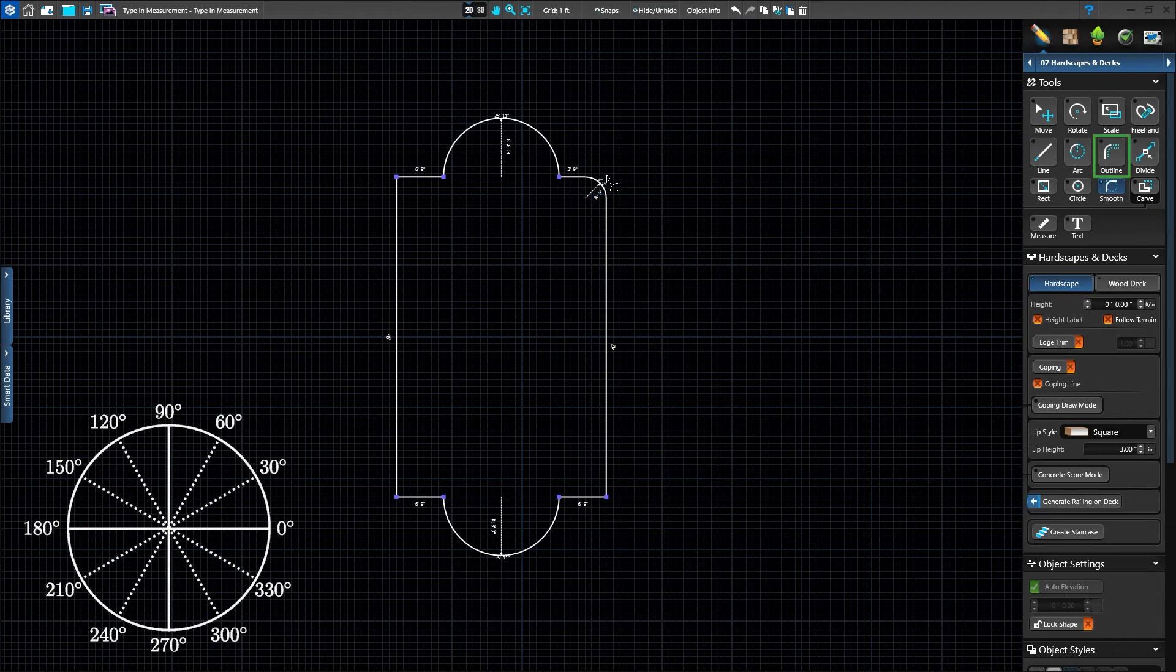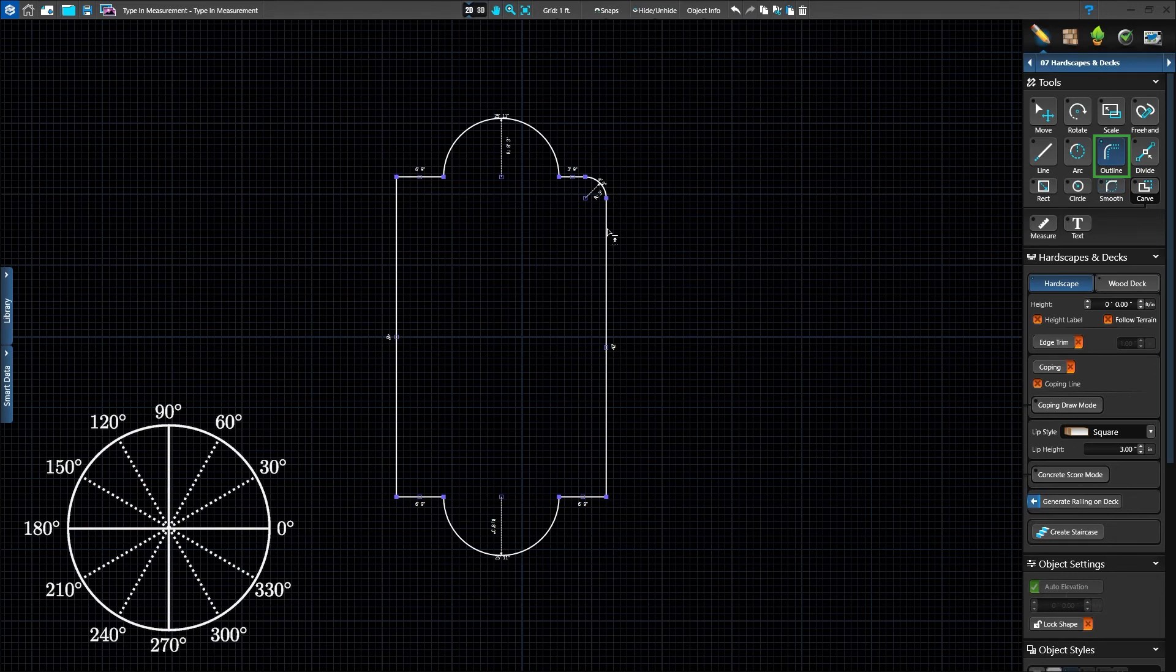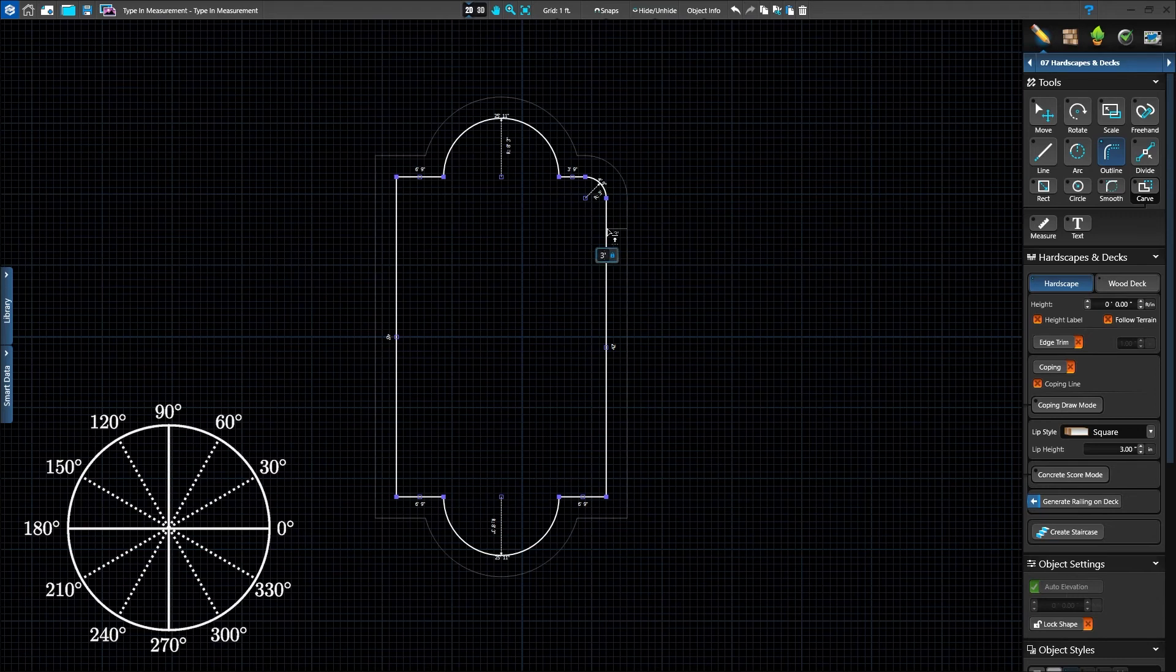Next, activate the outline tool. Left-click the shape to use it as a guide. To offset the shape by 3 feet, type in 3 and press Enter.